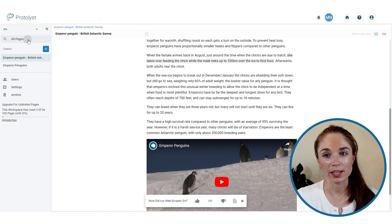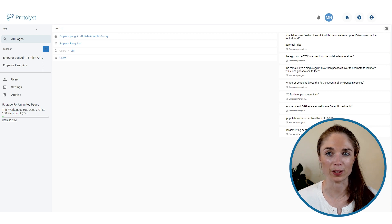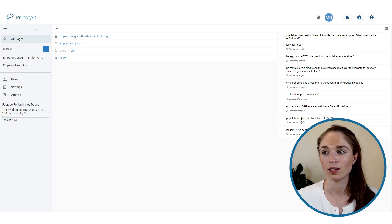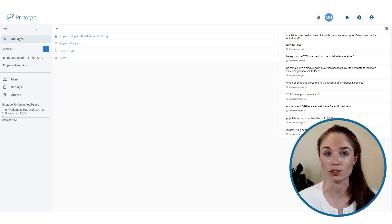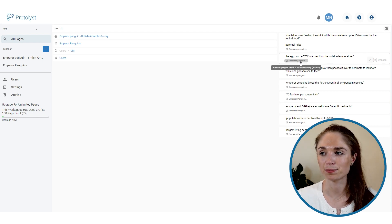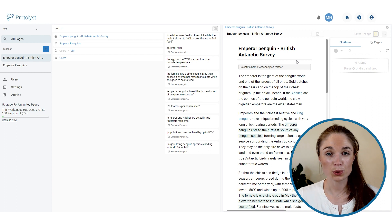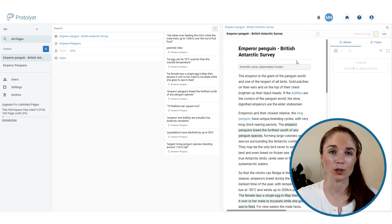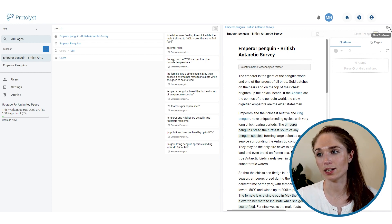Jumping back to the all pages section, you'll see there are now more atoms — all those atoms pulled from different articles are listing here. Whenever you find an atom in your workspace, you can jump back to the original source using the source tag, which sits underneath the atom text. Clicking it opens the original source so you can gather further context. The source page will often open in split screen, and you can close split screen using the cross in the top right of either side.